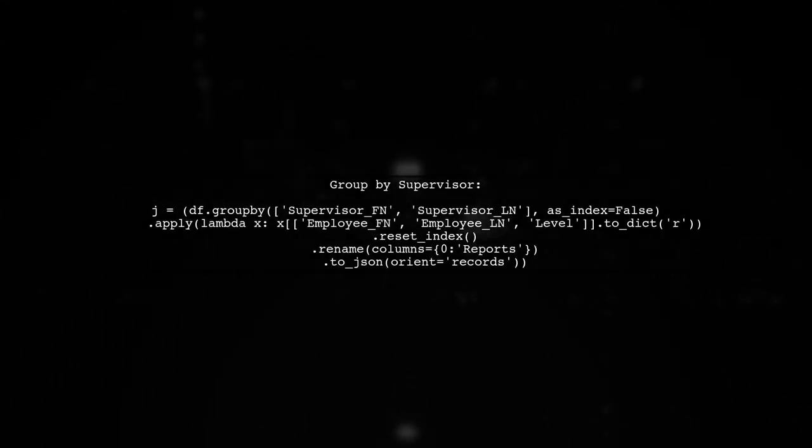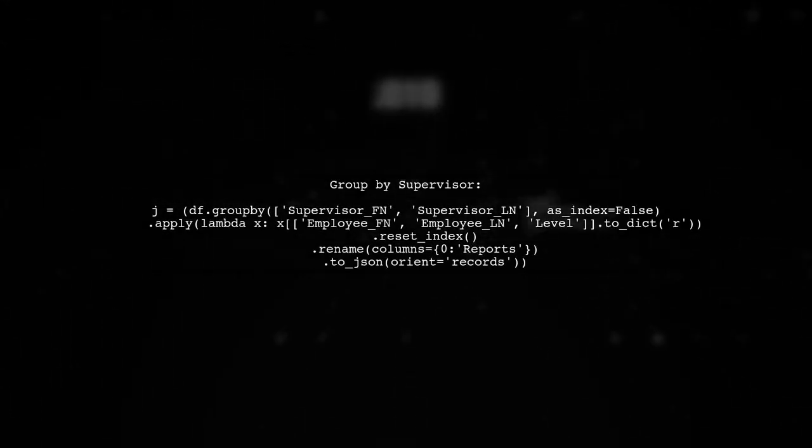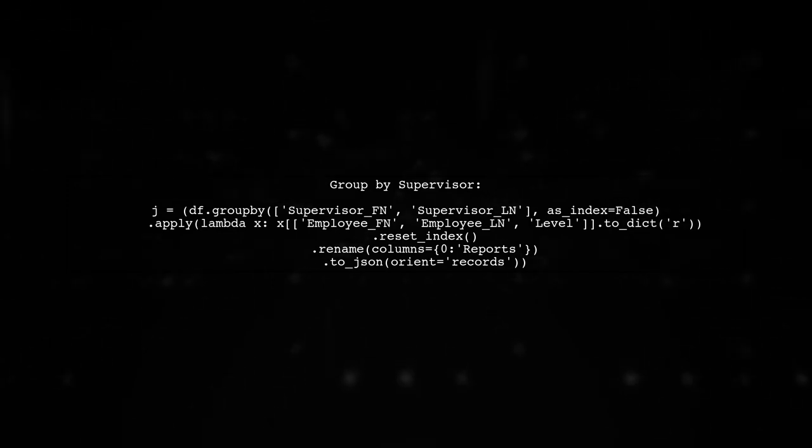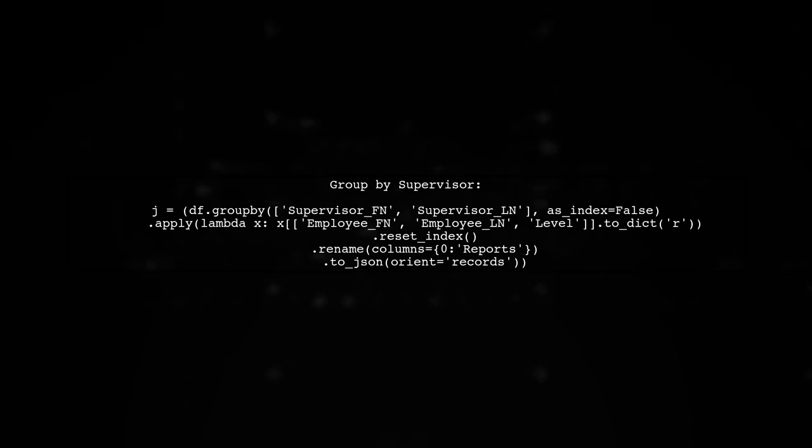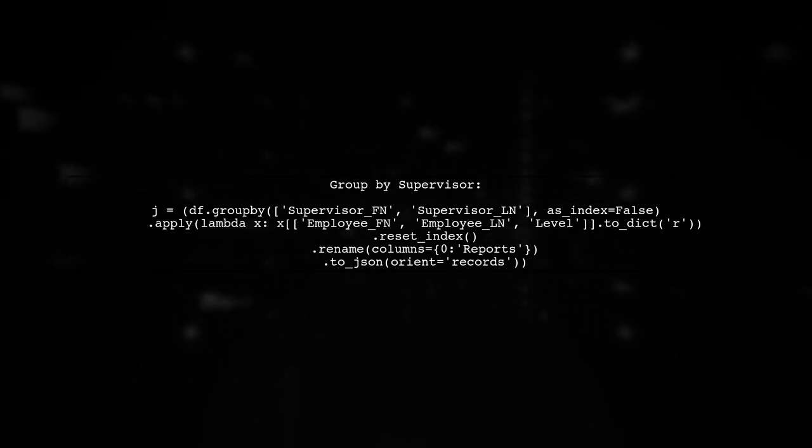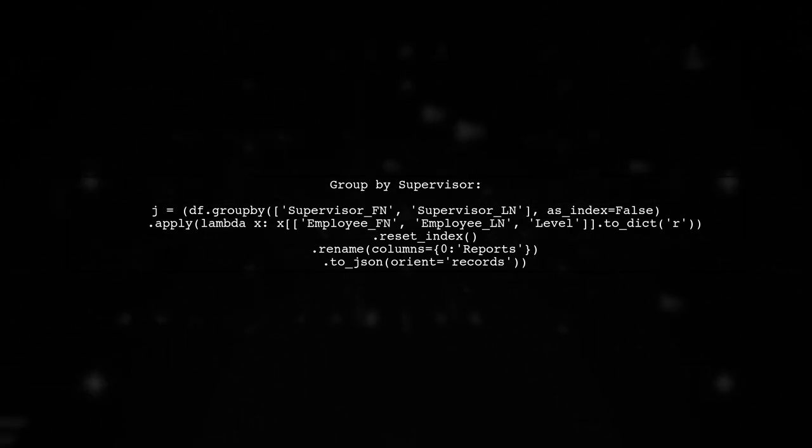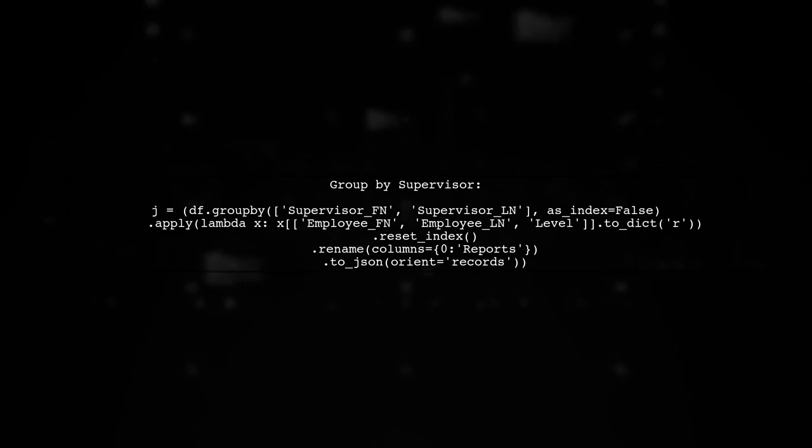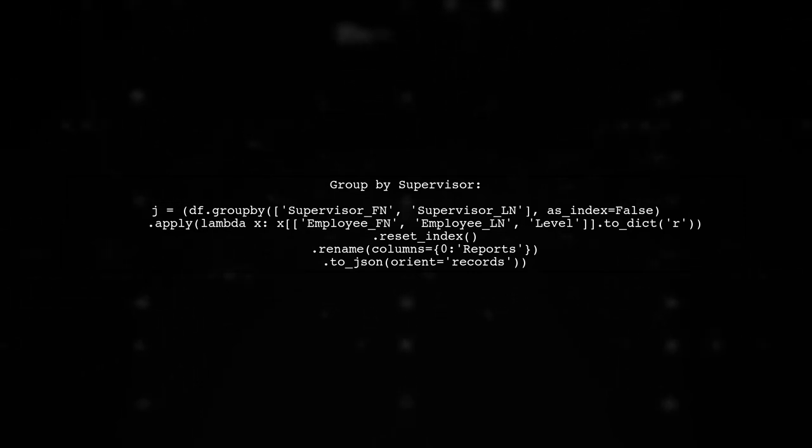Next, we will group the data frame by the supervisor's first and last names. This will help us create a nested structure where each supervisor has their respective employees listed under them.